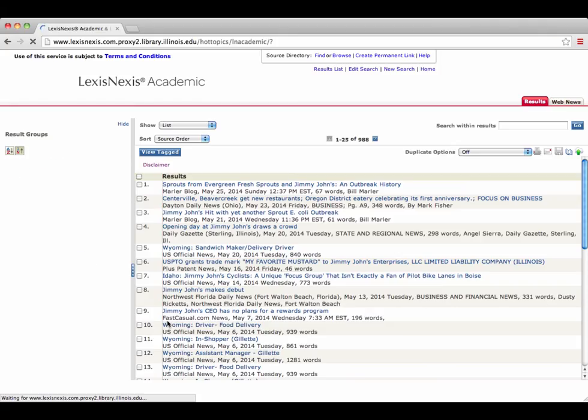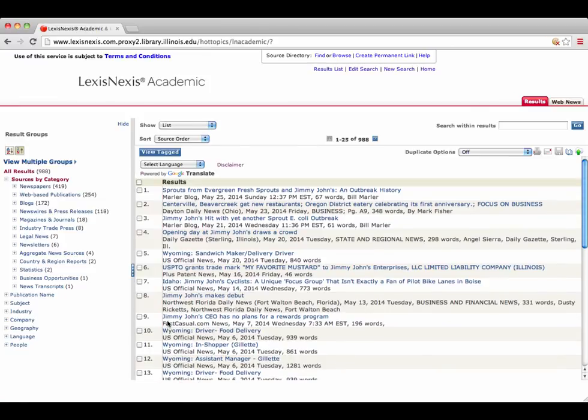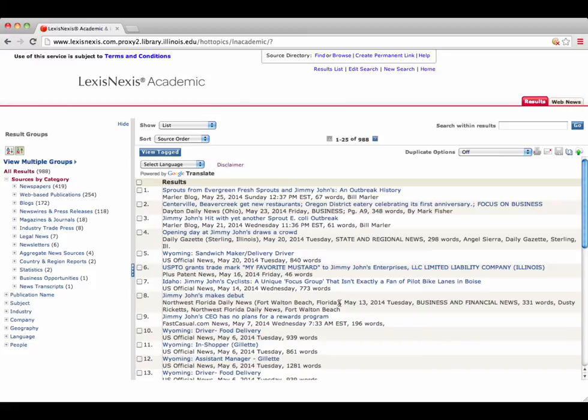From the results, you can narrow things down by the items on the left or search within the results by using the search box in the upper right corner. So now we know a little about how to find information for private companies.